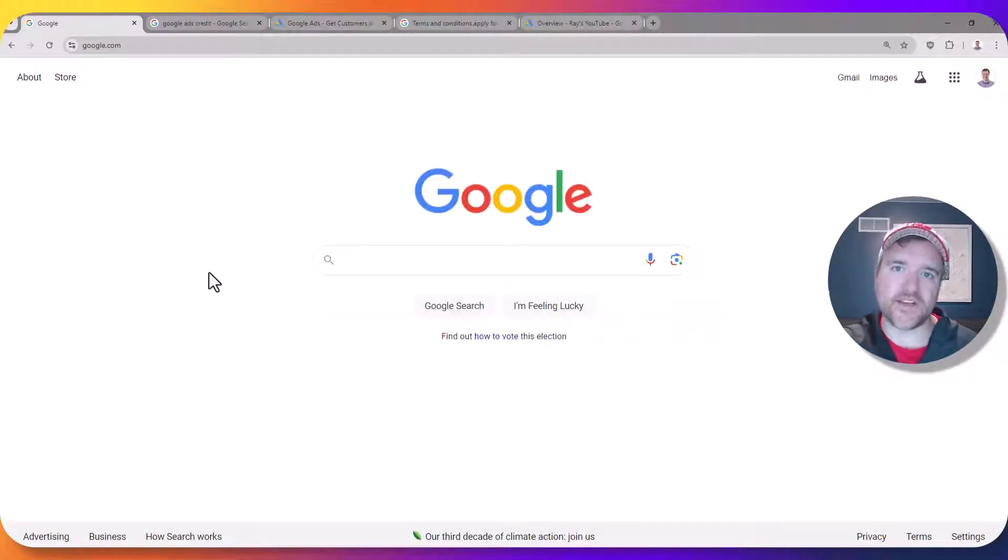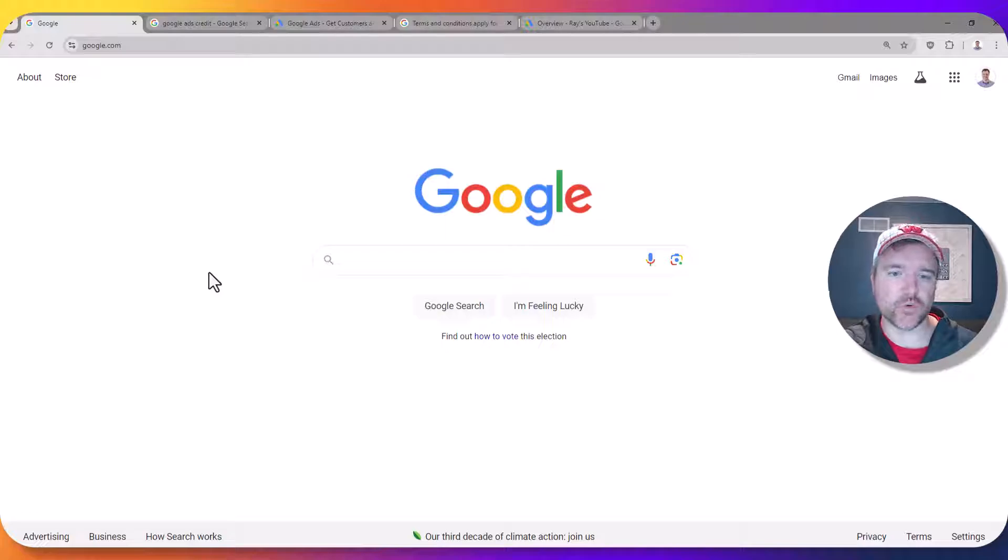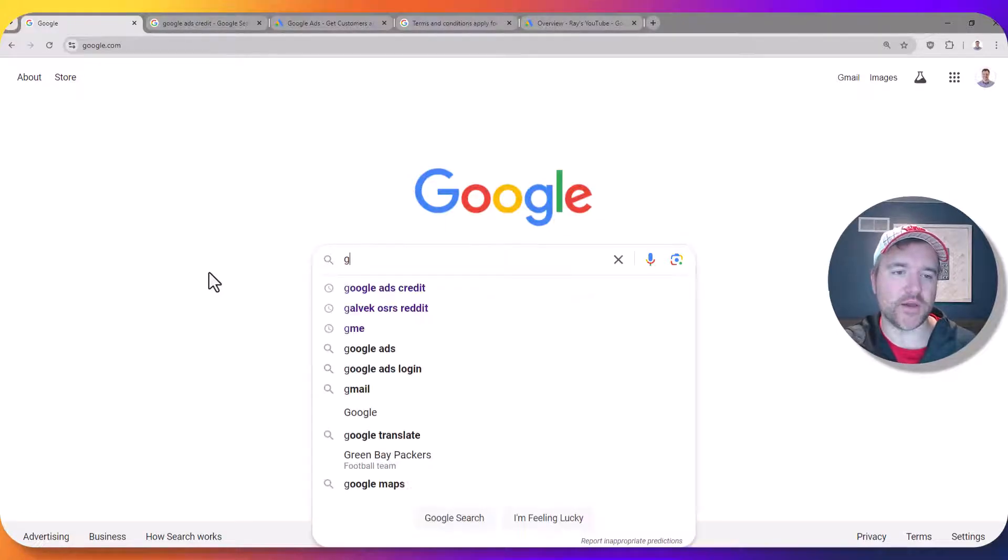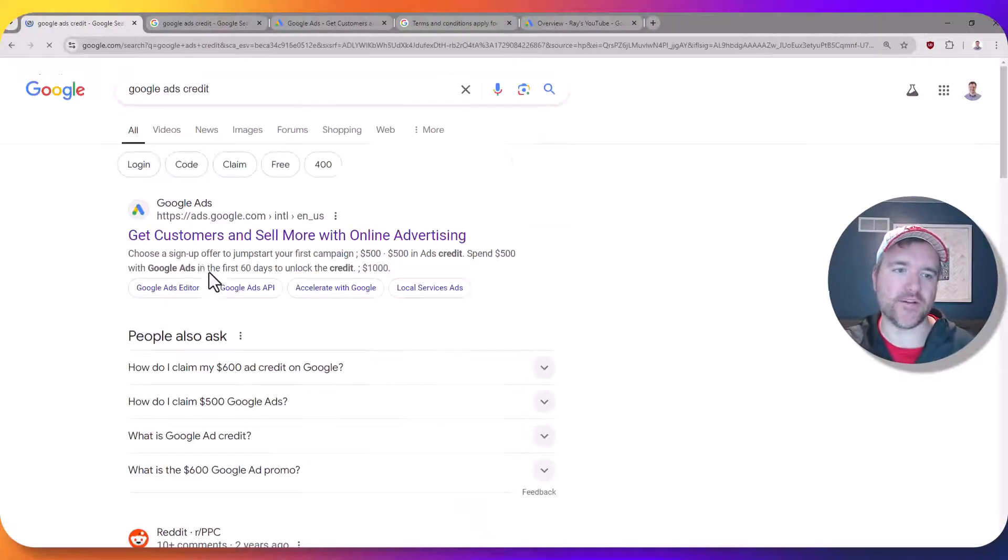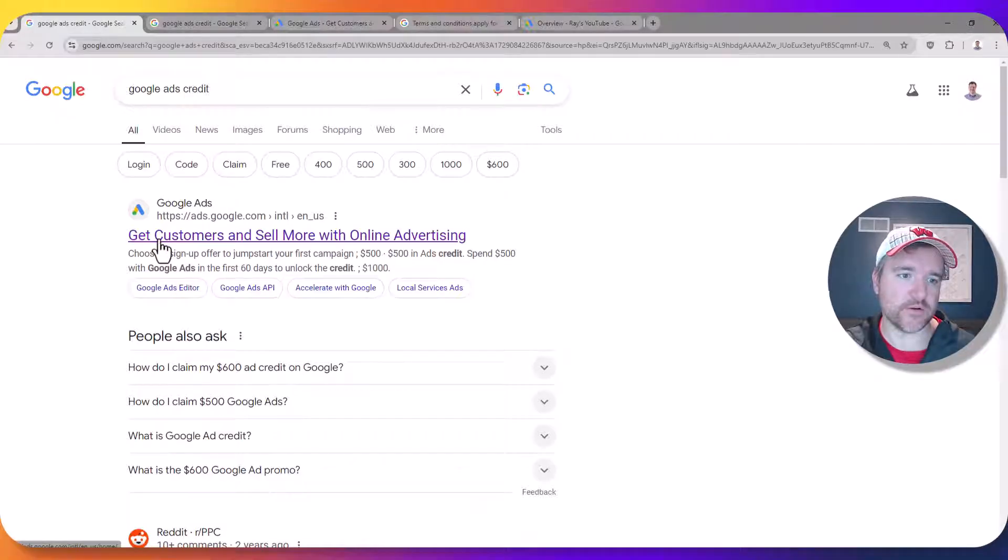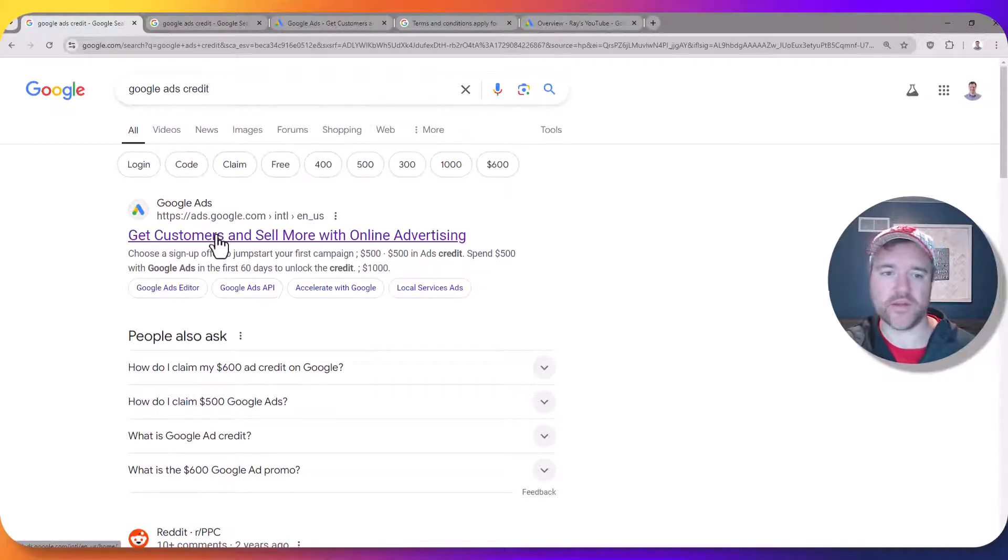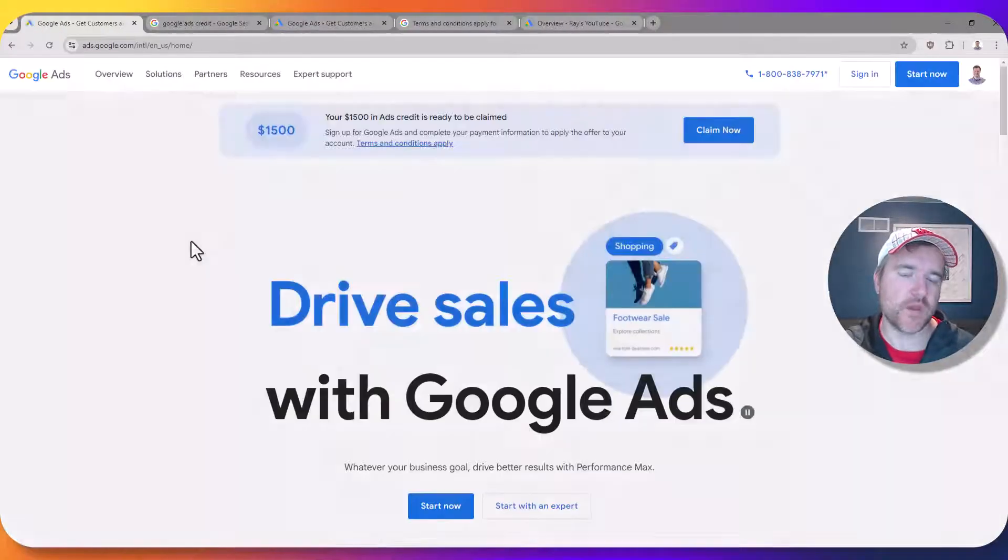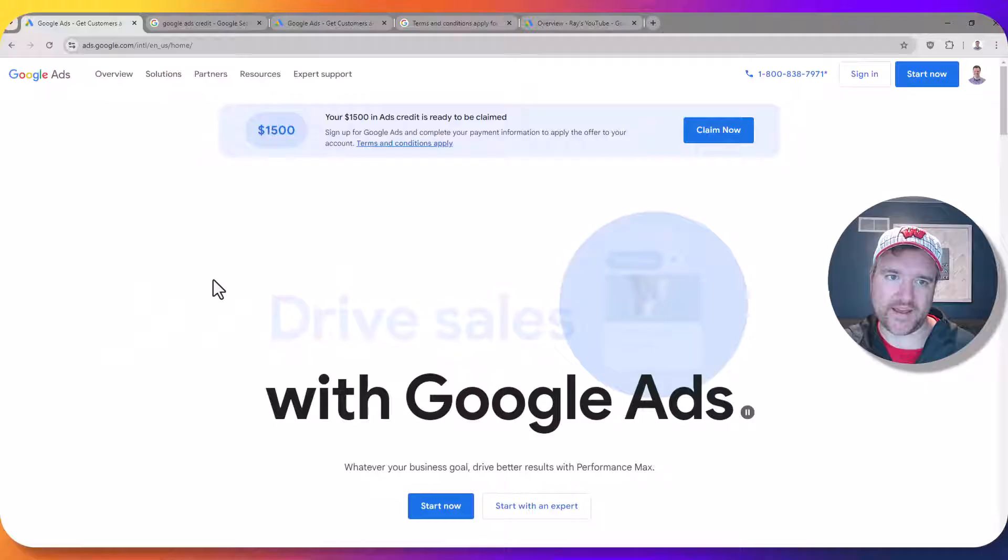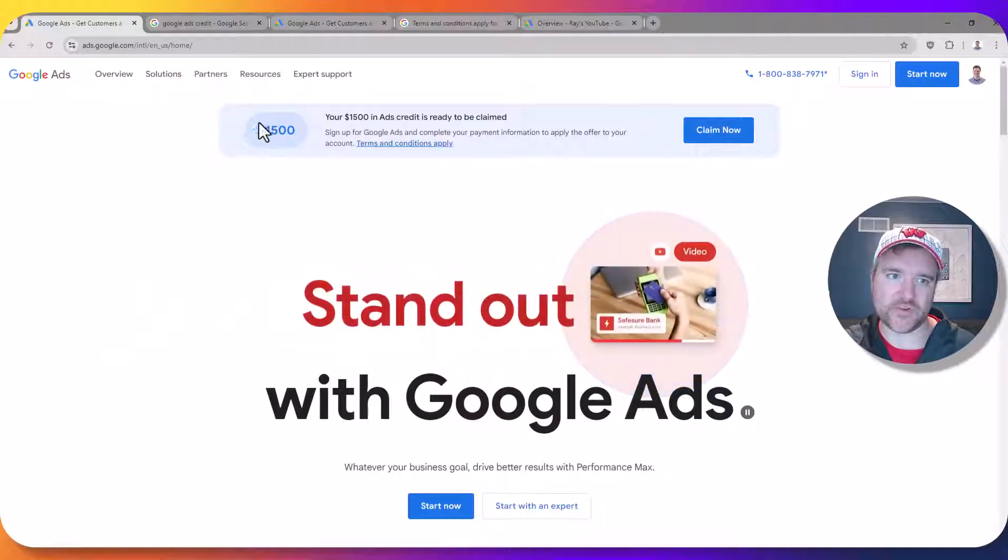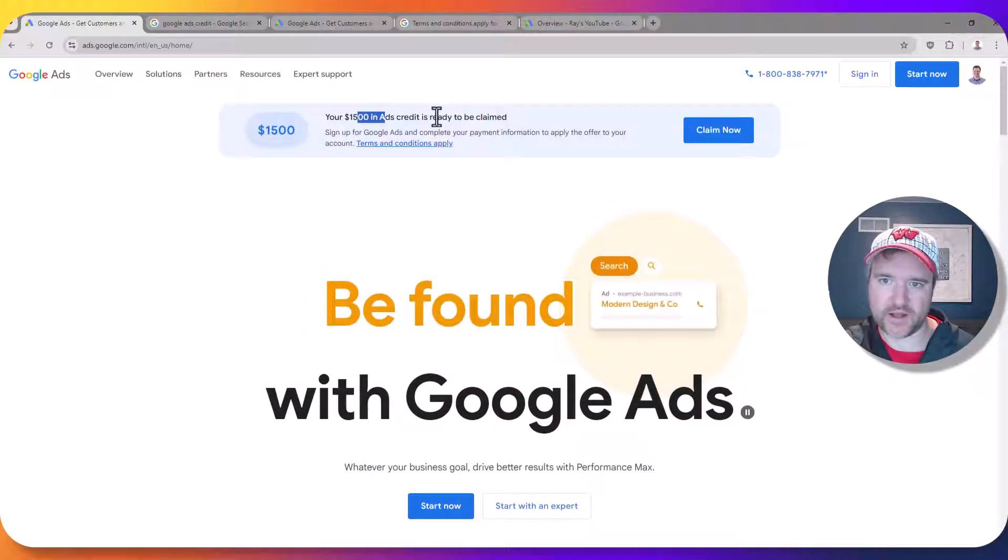Here is how you get started on claiming your Google Ads credit. You just head straight to Google or any search engine and type in Google Ads credit. You'll notice a listing on the top here that says get customers and sell more with online advertising. The link will also be in the description. Once clicking there you will land on this page and you can see at the top of your screen you can claim up to $1,500 here, which you can claim now,